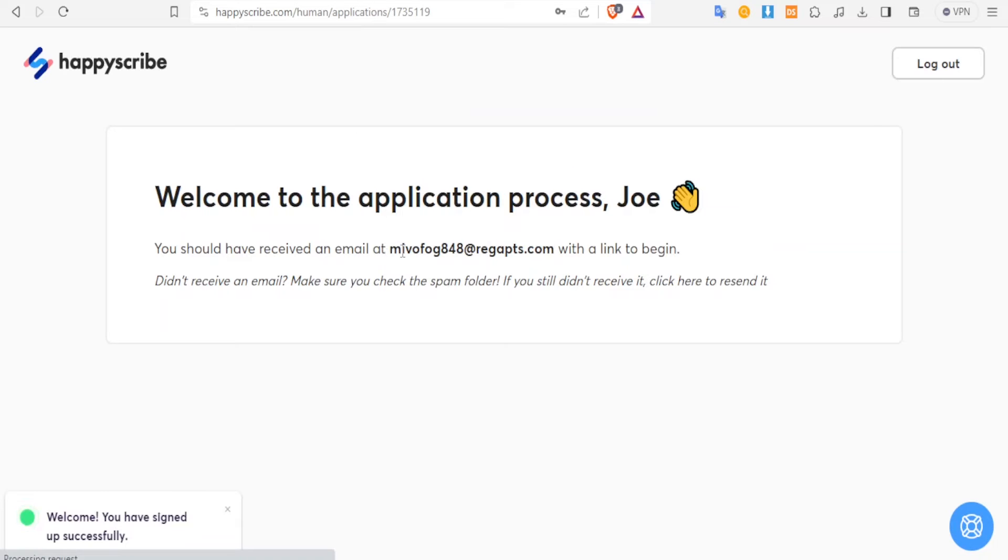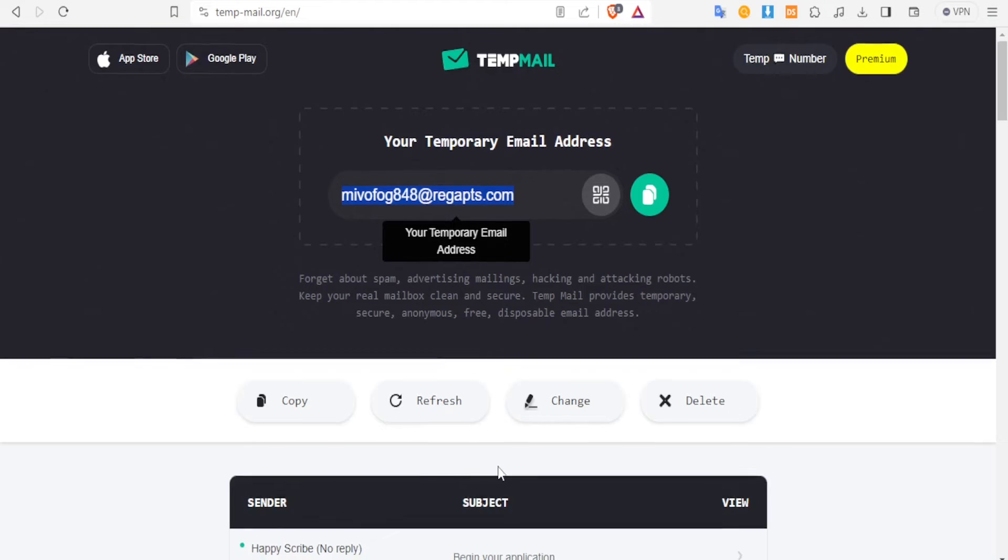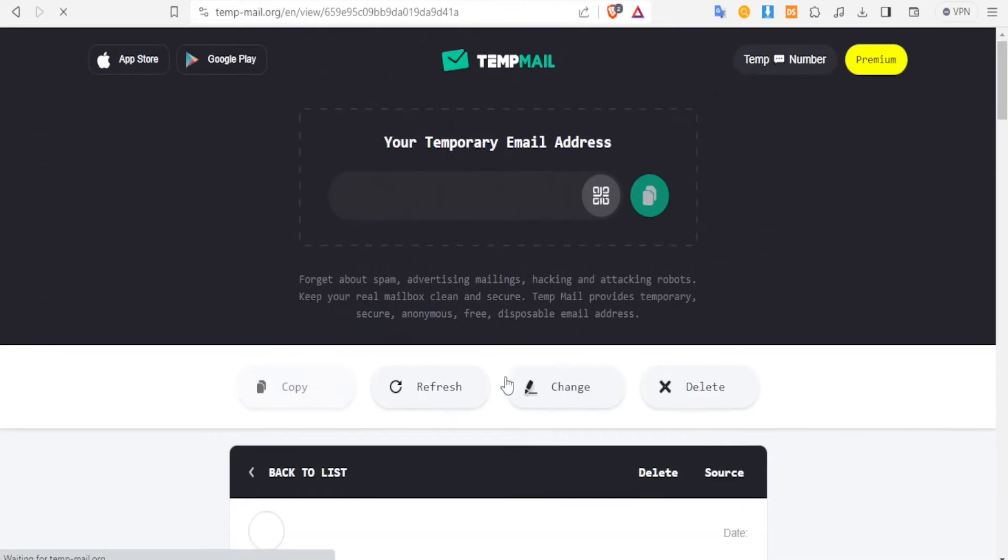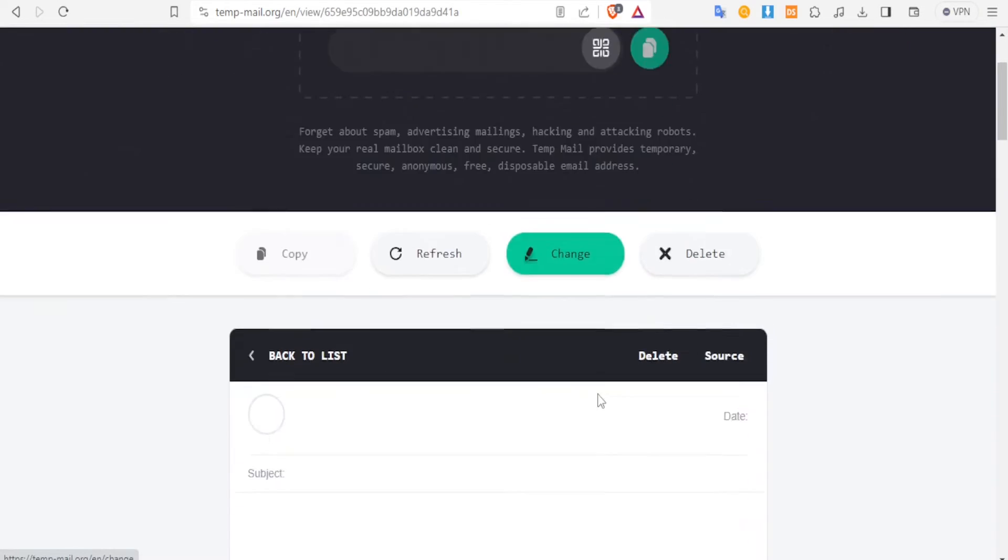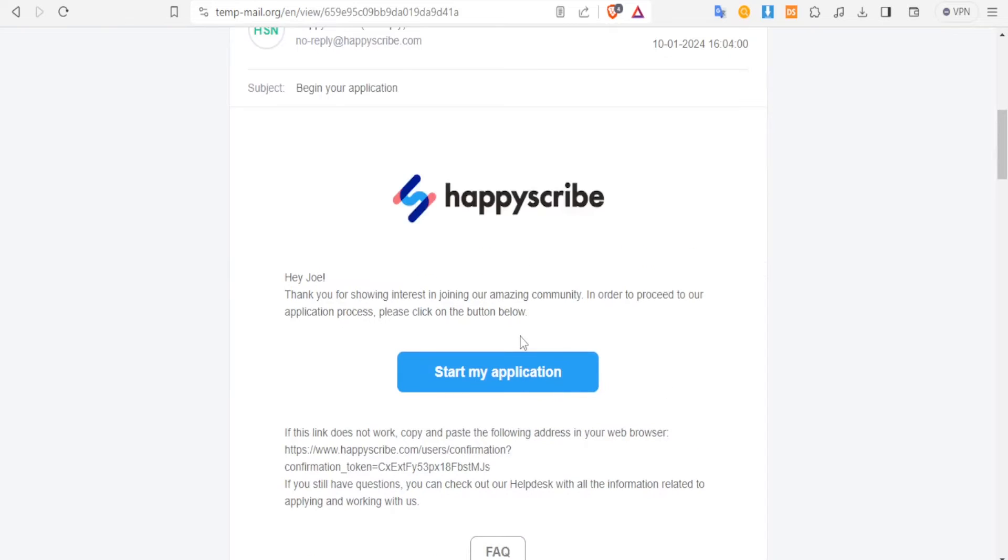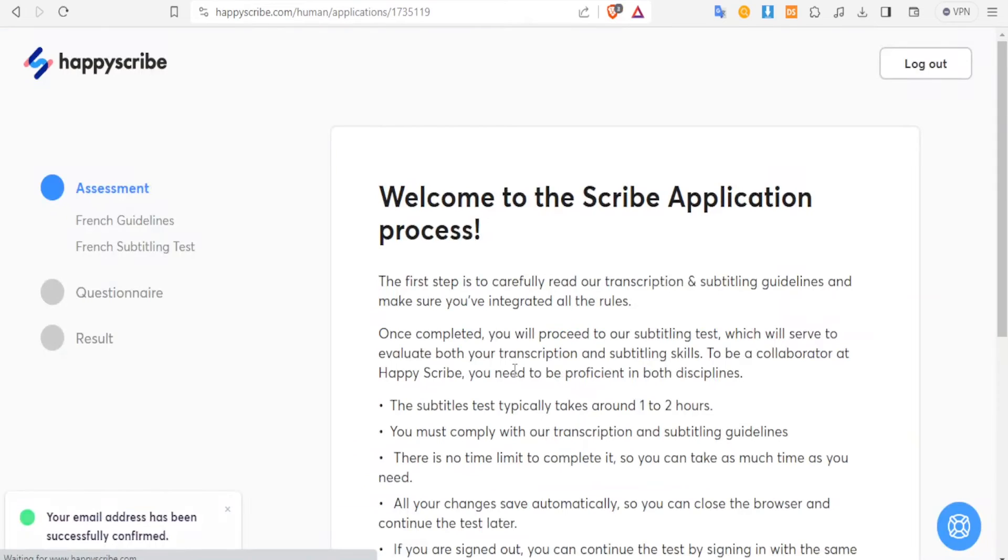And that will send a link to your email. So you simply go back to your email and you notice we have a HappyScribe application link here. So you simply click on that - start my application - and this will now lead you to the process of applying and you'll be able now to start making money online.